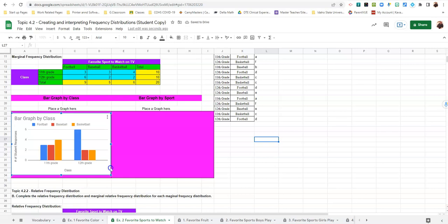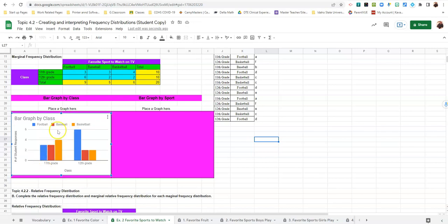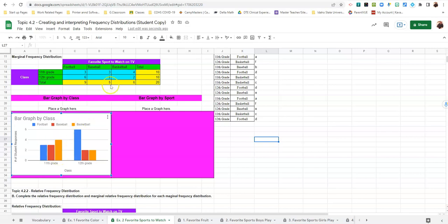Slide it in. You'll notice that the stuff on the graph matches the stuff in your table. So the 11th grade football is three. 11th grade basketball is three. And 11th grade basketball is four. And then we've got six, two, and two.